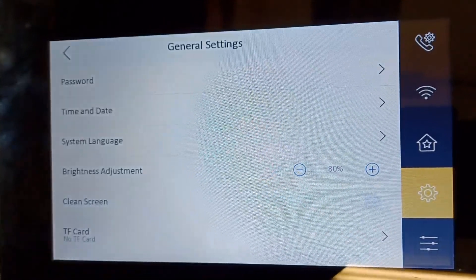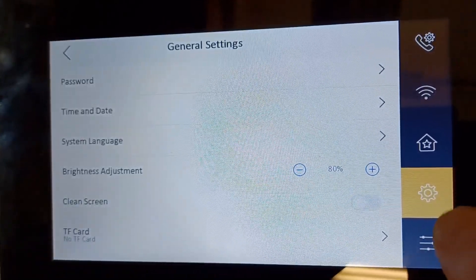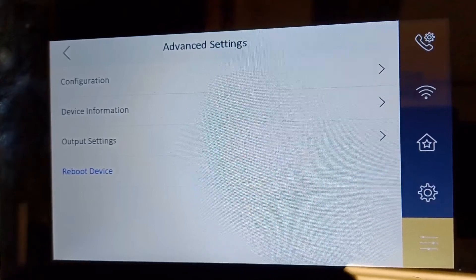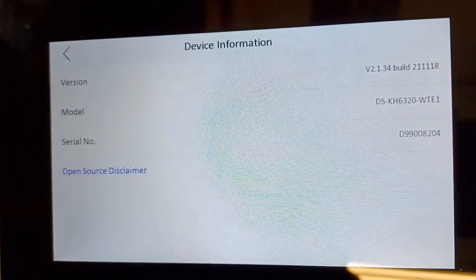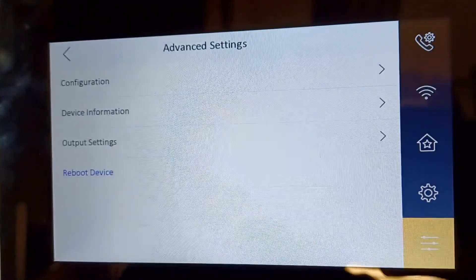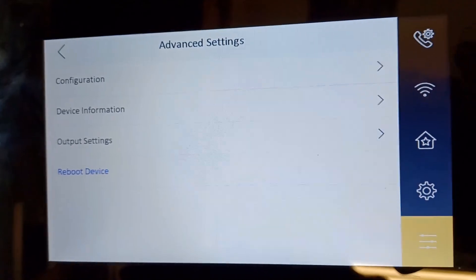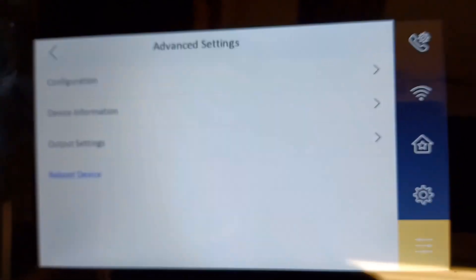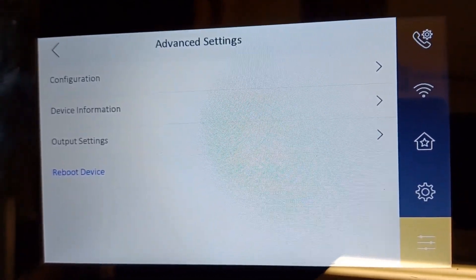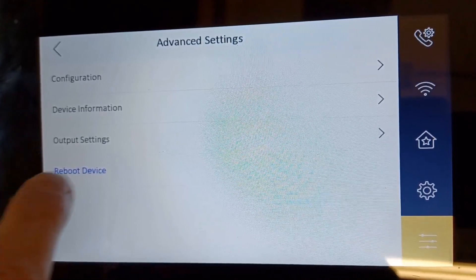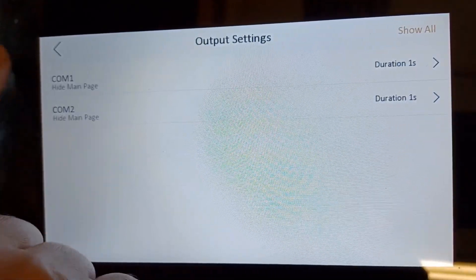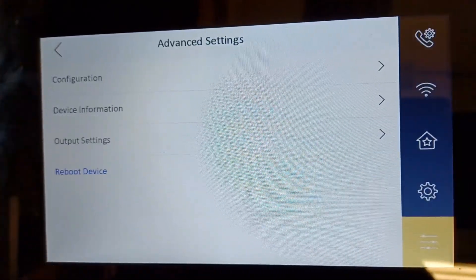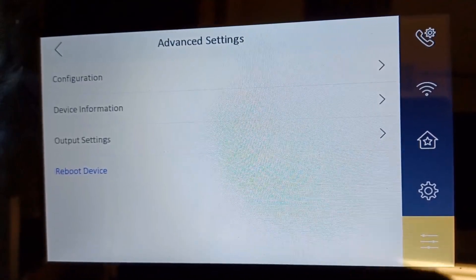Now we're going to our advanced settings. So here you can also find your device information - we've got the serial numbers, model, version, all that stuff. You can also reboot the device from here, and these kinds of things are worth rebooting every now and then. Just a little tip there. And output settings - this is generally never used, so I wouldn't worry about that.